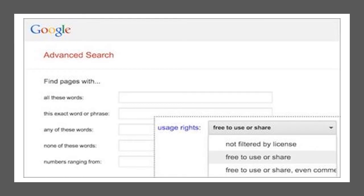Many OER materials cannot be easily found within a repository, however. Many instructors or faculty have licensed their works using Creative Commons, but their work has not been curated on one of the aforementioned sites. One way to find these resources is to utilize the Usage Rights Limiter in an advanced Google search. The Usage Rights Limiter allows you to find materials that are free to use or share, even commercially. These tools even work for a YouTube search or an images search. Need help with a more complex Google search? Don't forget to ask your librarian.